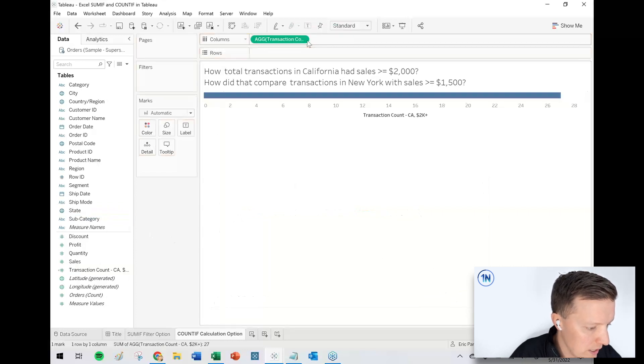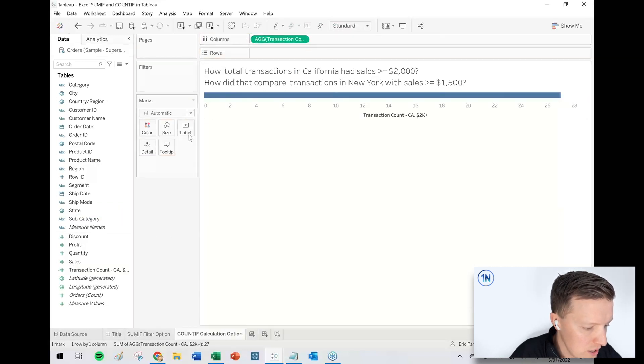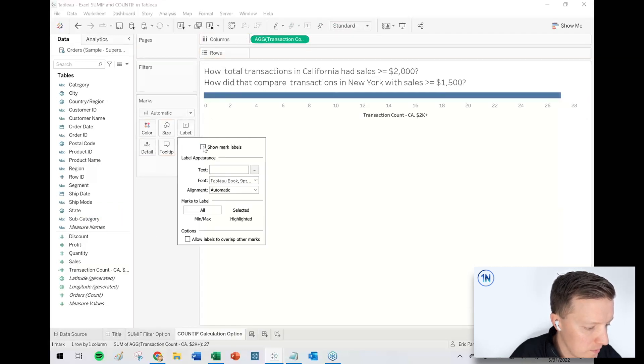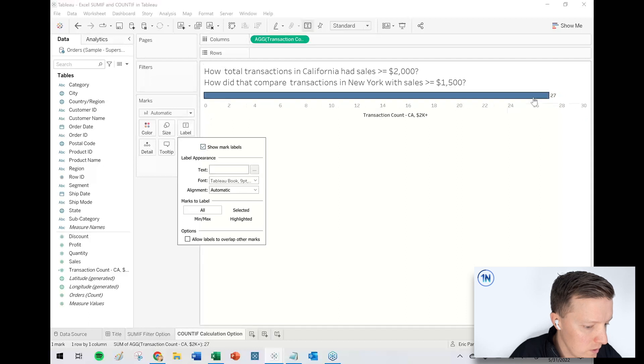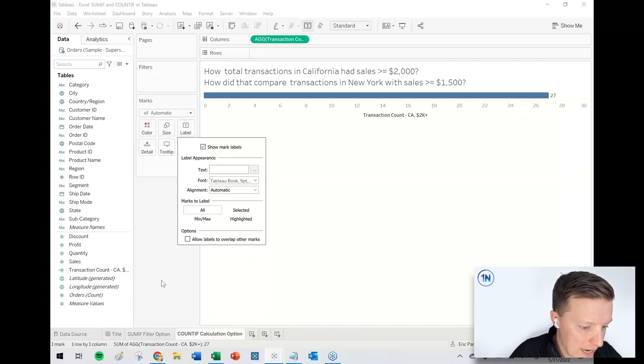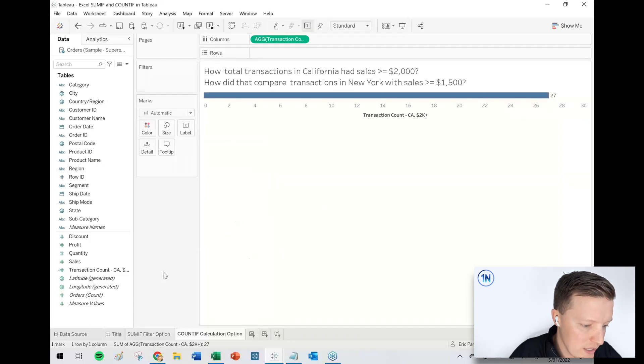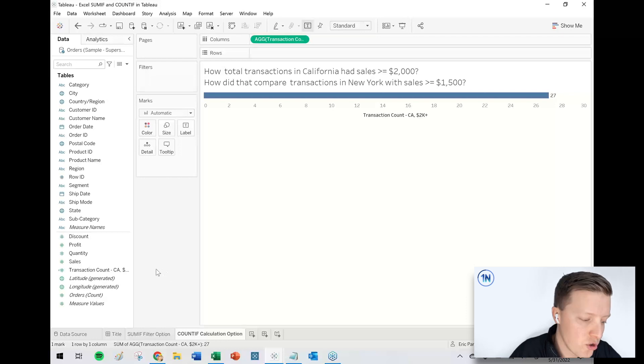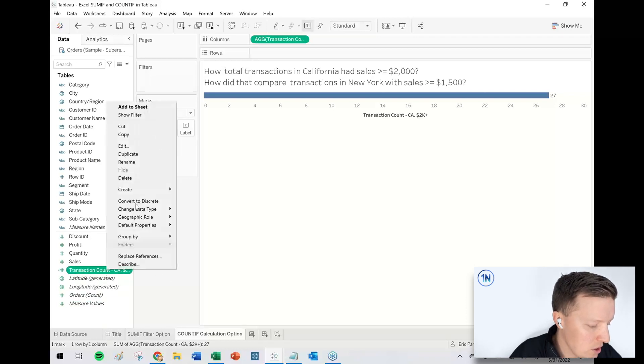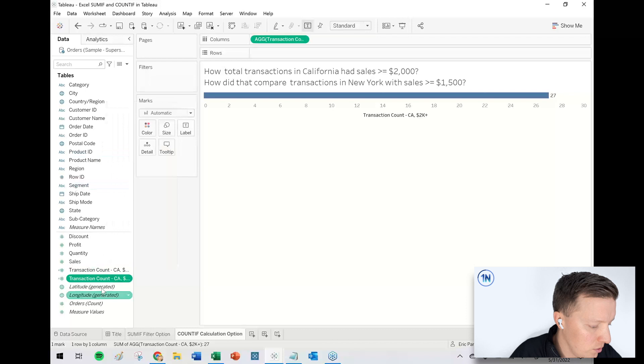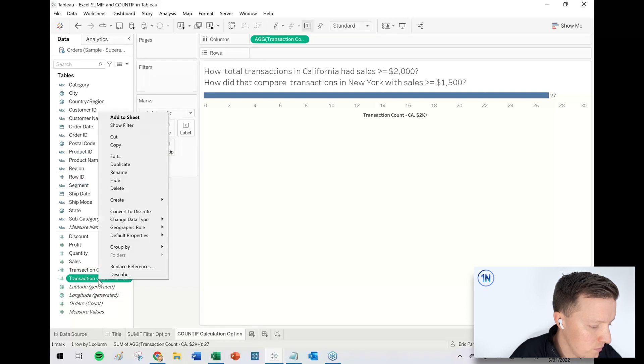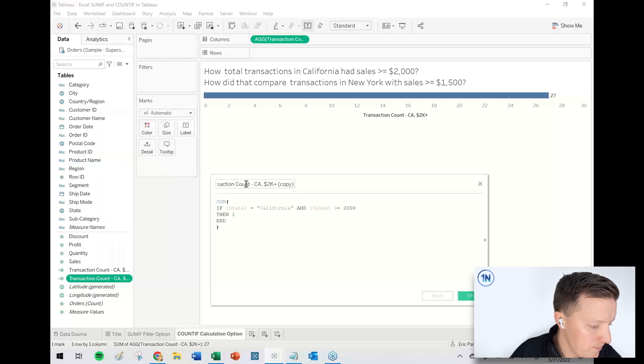So let's put that on columns to see that bar length. So we are looking at 27 transactions for California. Now how does that compare to those New York transactions? So let me go ahead and duplicate that calculated field. Now let's edit that duplication.